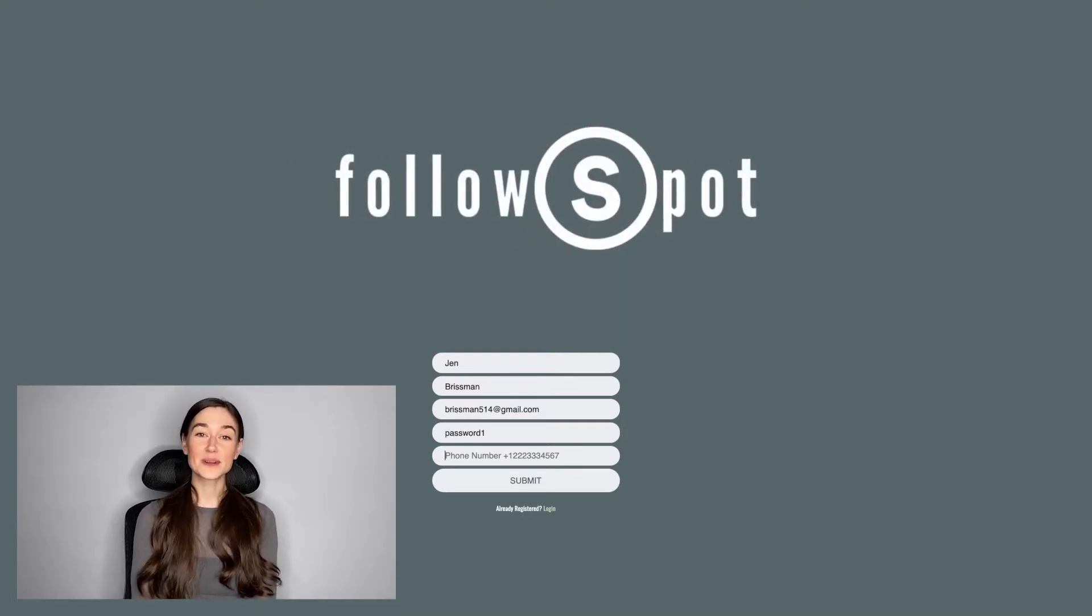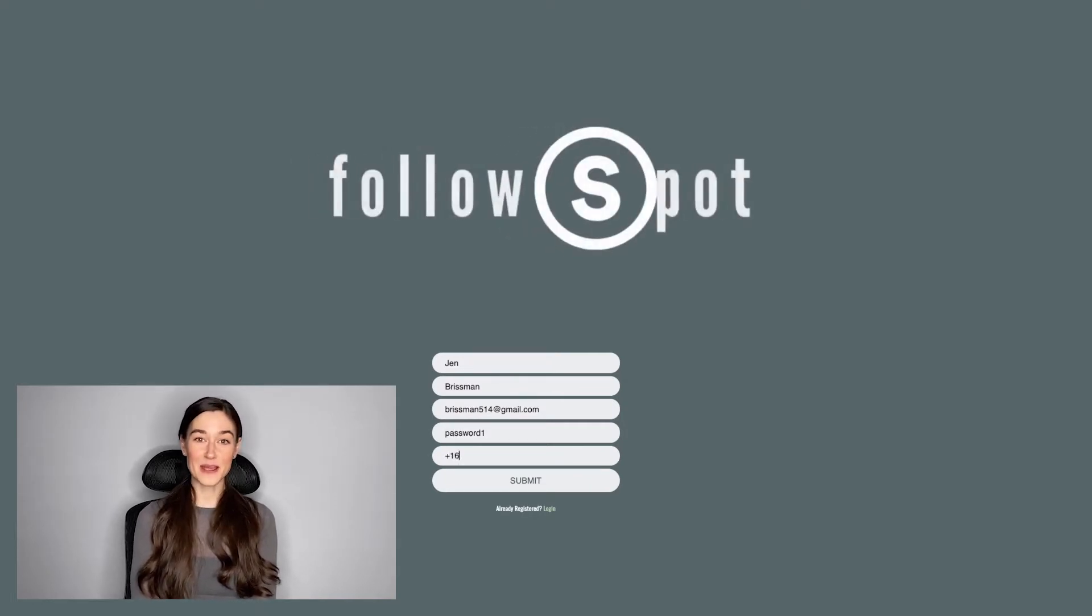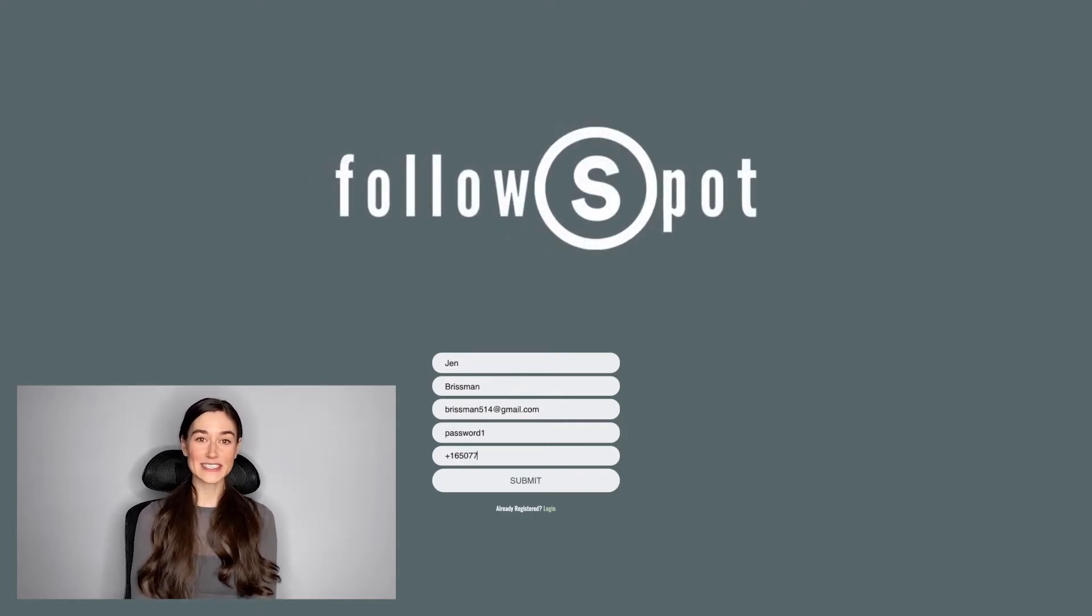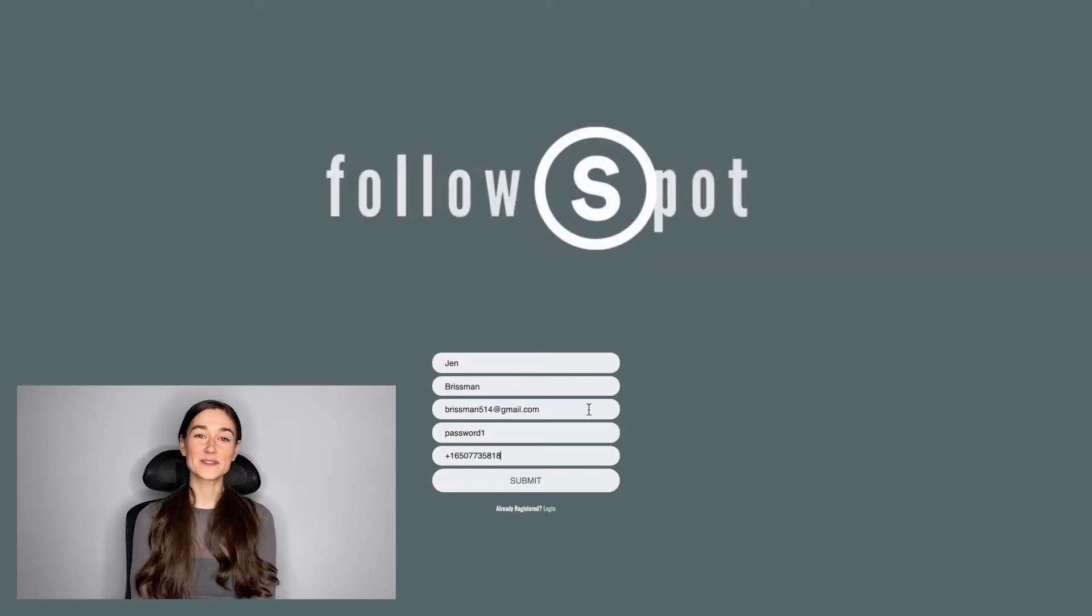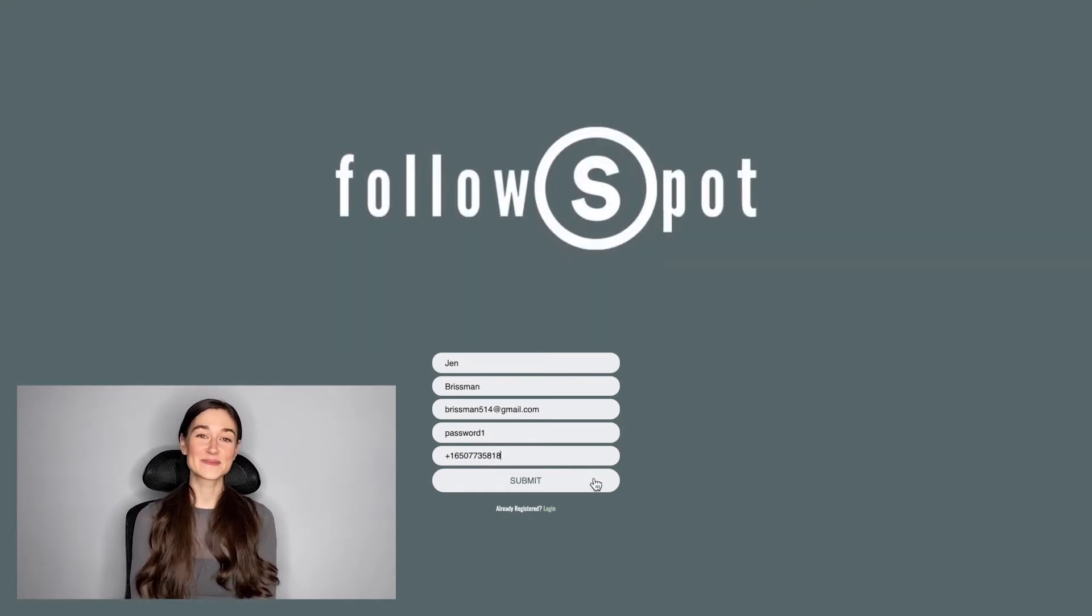Building this application bridged the gap between my career as an actress in New York City and my newfound love of software engineering. Let's dive in.